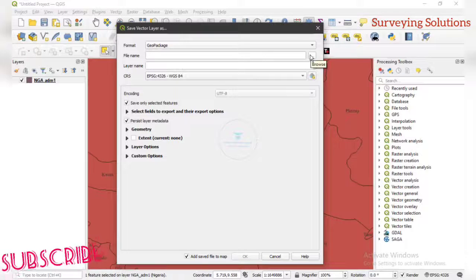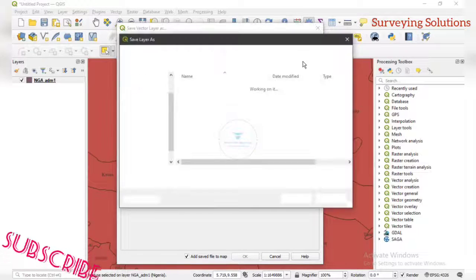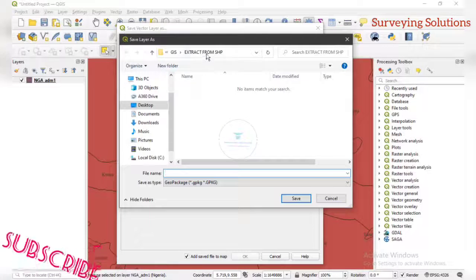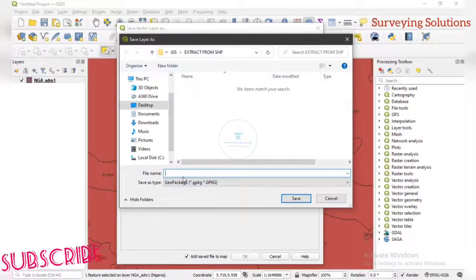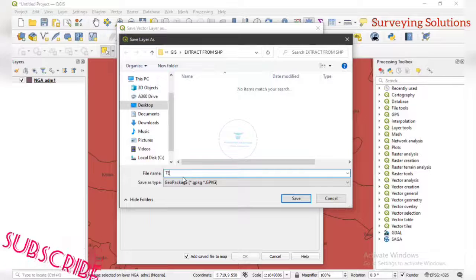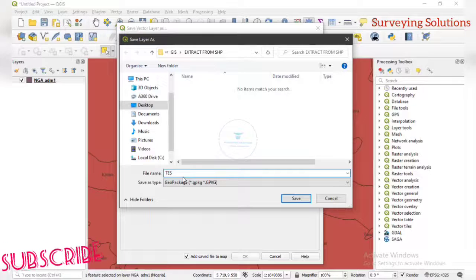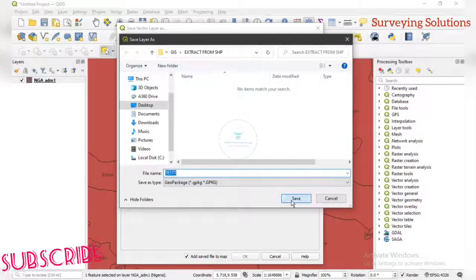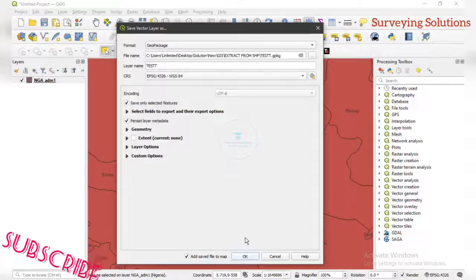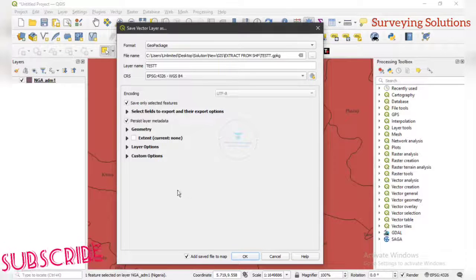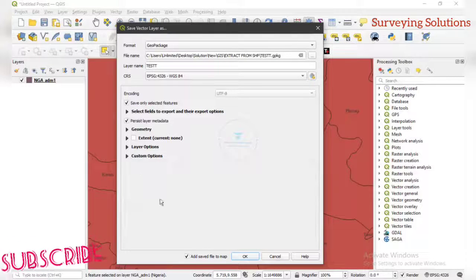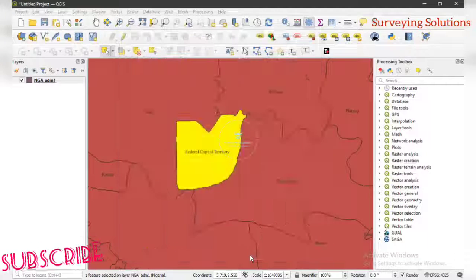Let's save it as a GeoPackage. We give it a file name by clicking Browse, navigate to the working folder — Extract from SHP — and let's call this file 'test'. Then click Save. Other parameters can be left as they are, so we just click OK.